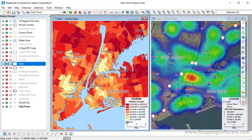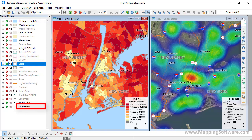An important concept of Maptitude is the working layer. The Maptitude tools and commands that are used to create thematic maps, query features, and select or filter features all operate on one layer in a map at a time, called the working layer. The working layer is shown in the drop-down list on the standard toolbar, and with bold text in the display manager.